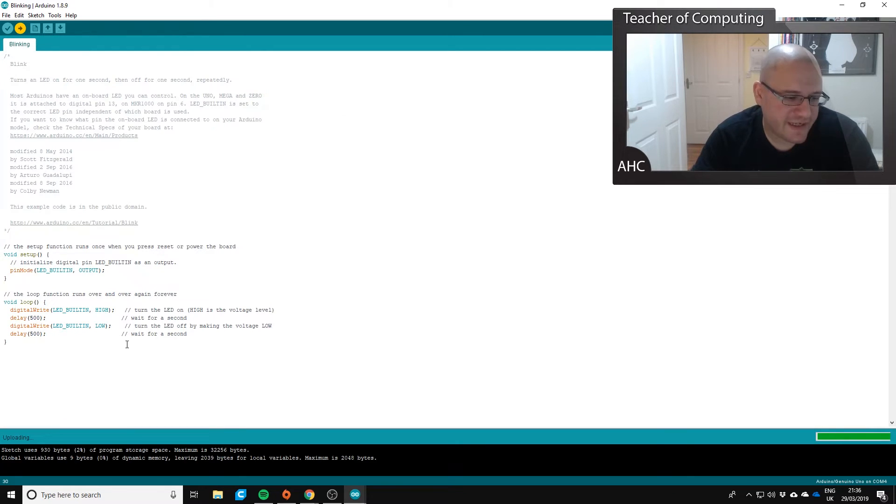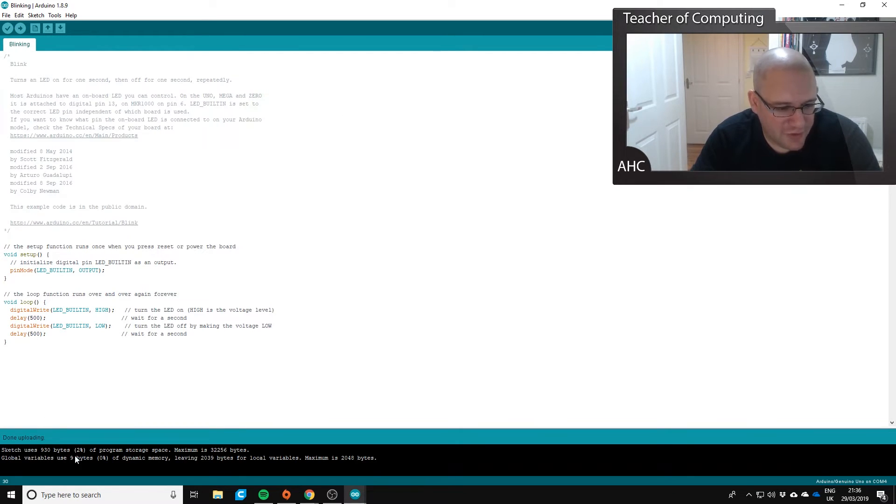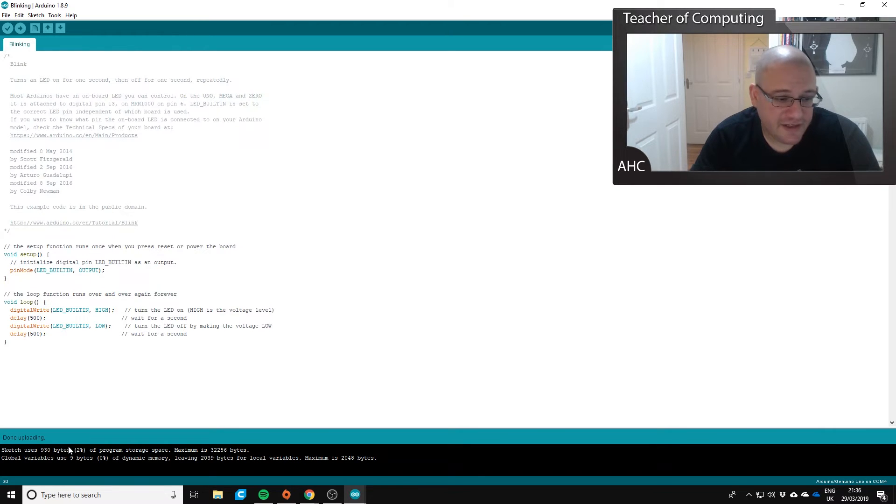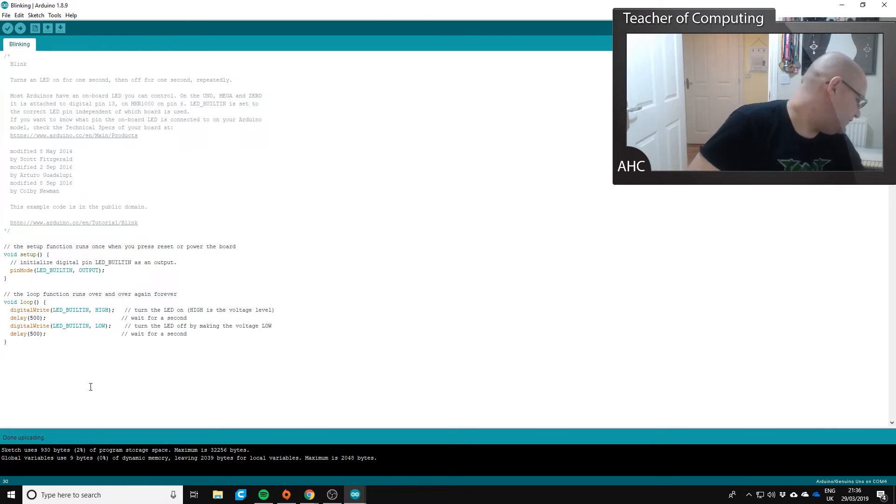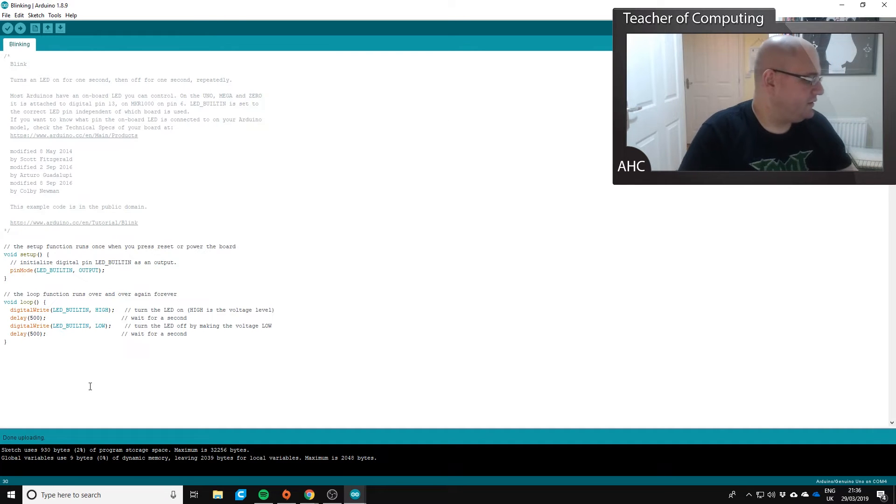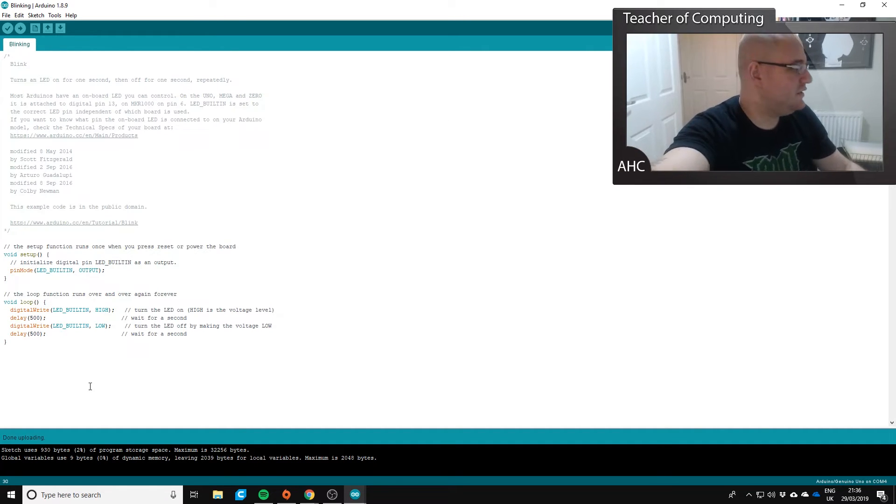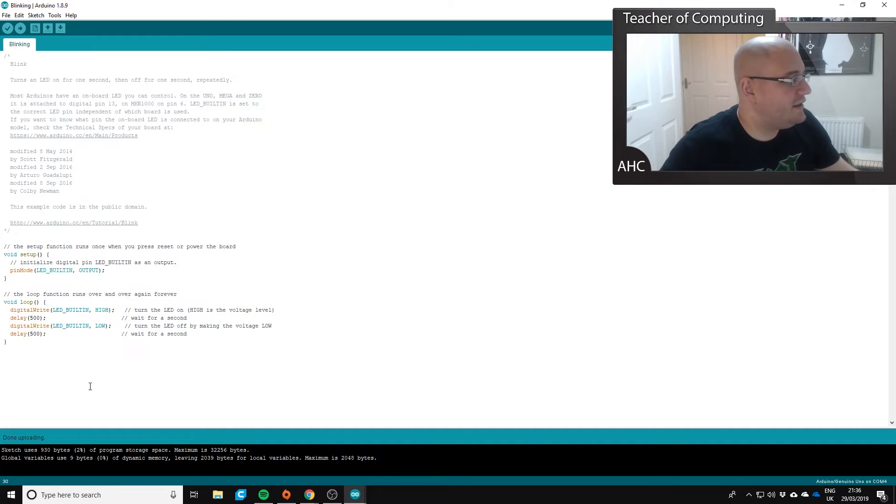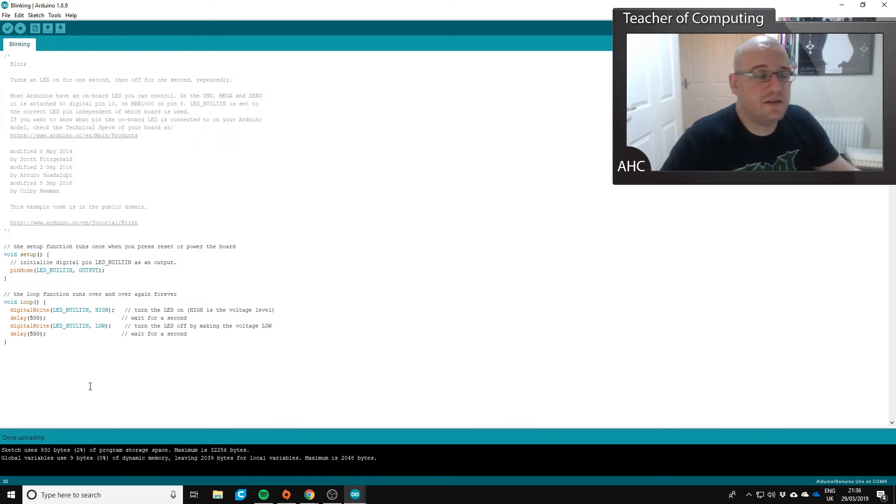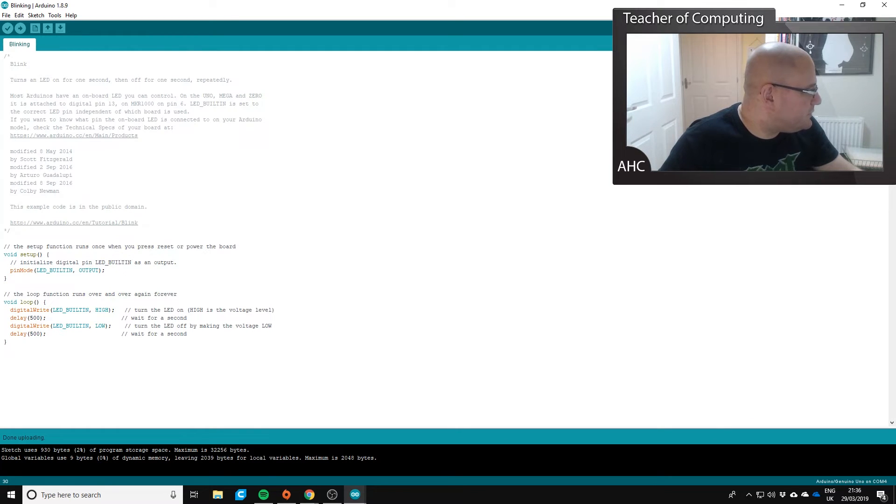Okay, so that's compiling the sketch. You can see down the bottom it's now uploading it to the Arduino and it's done uploading. So that's now going to be blinking faster. So we'll switch over to the other camera and check that out.